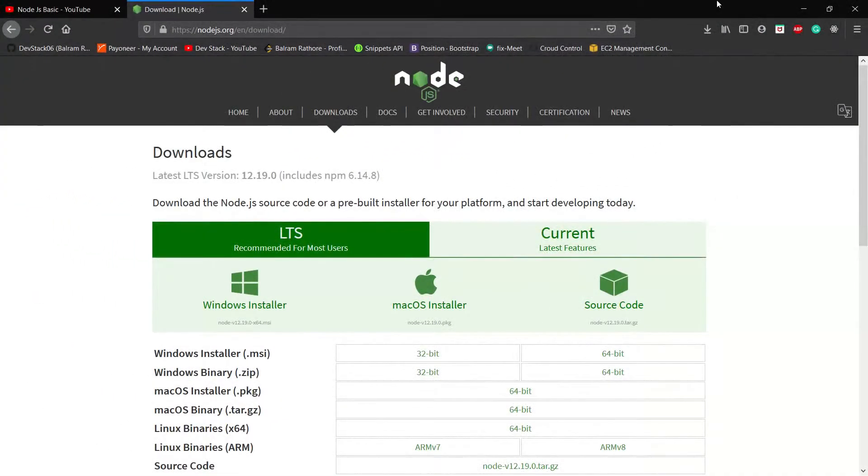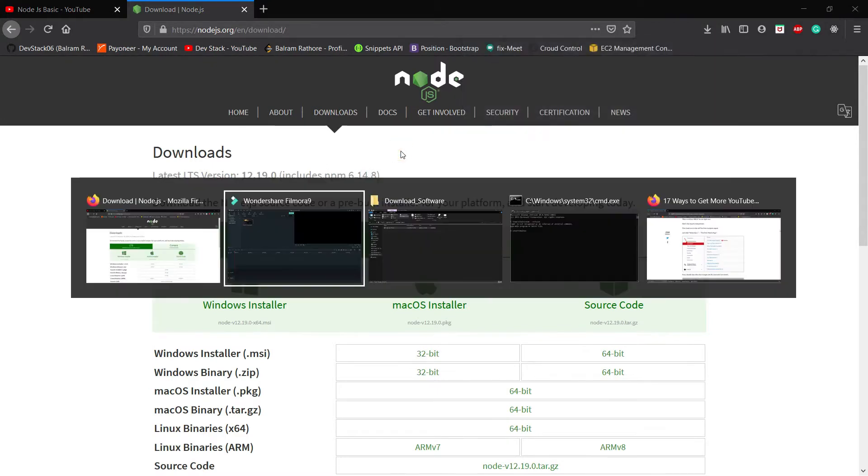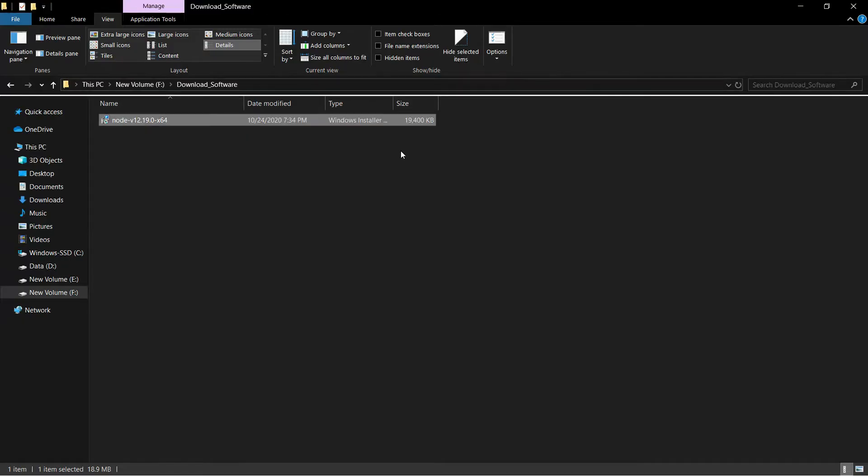After the installer is downloaded successfully, please find this installer in the respective repository. For me it's in the downloads folder.